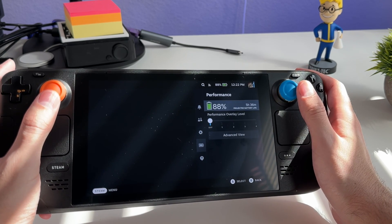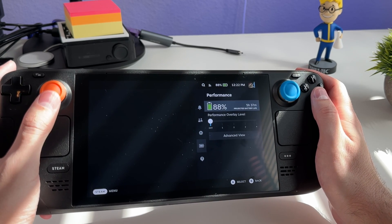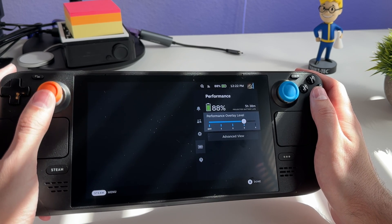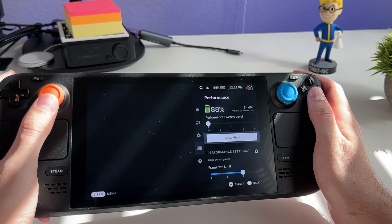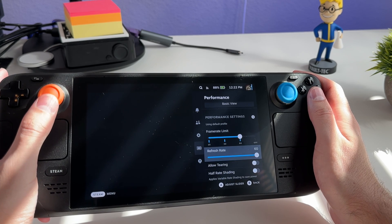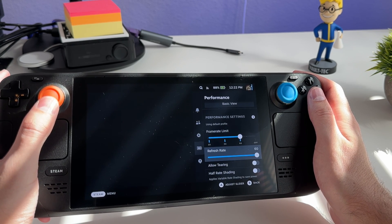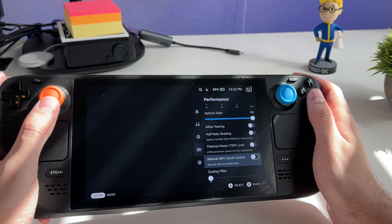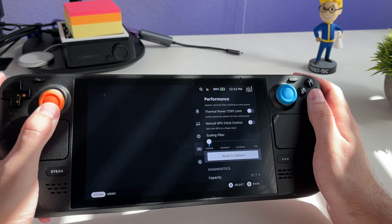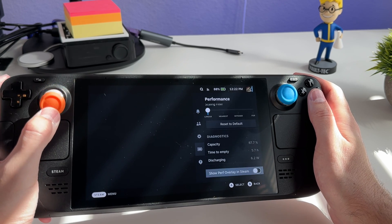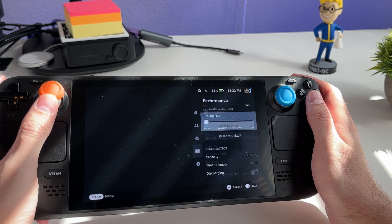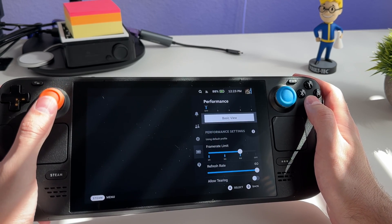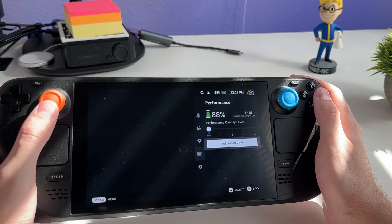Under Performance in the overlay, you can see battery life with estimated time remaining and performance overlay levels — which are best viewed in-game. You can open advanced settings for frame rate limiting, dropping from 60Hz down to 30Hz if desired. There are also more advanced thermals and overclocking features available.